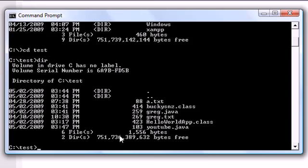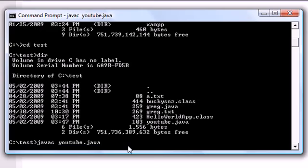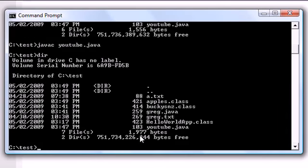So how do we compile this youtube java? Well, once you're in your test, go ahead and press javac which means java compiler and then press youtube dot java. And this means, alright, use the compiler on youtube java and then go ahead and press enter. And what your computer does is now if you press dir,